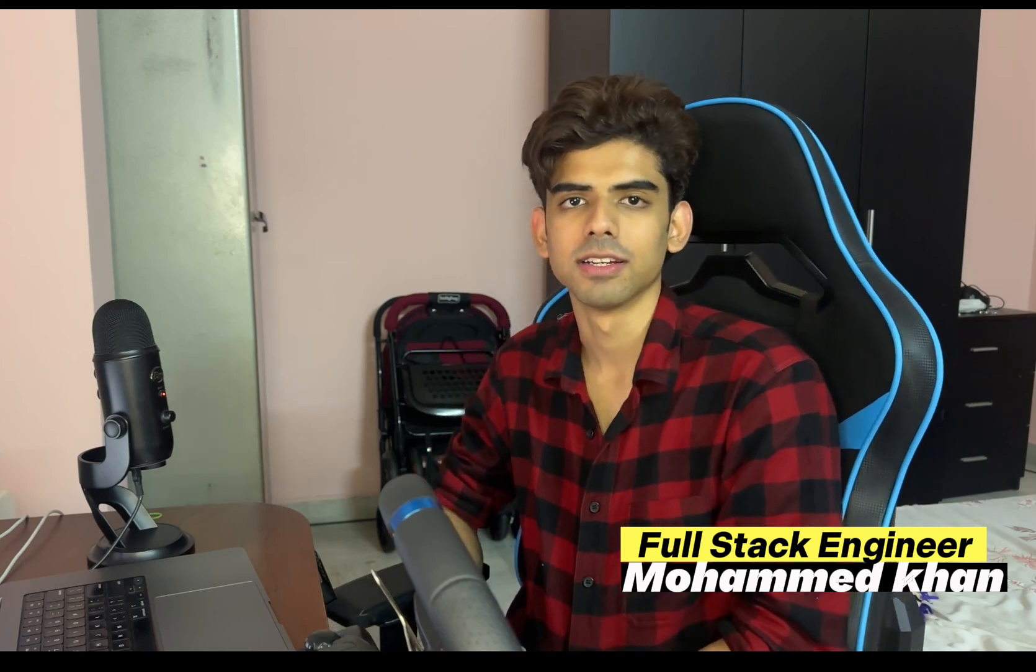Hi guys, welcome back to my YouTube channel. In this video we will be learning how to deploy Judge0 compiler engine to EC2 instance on AWS. So if you're looking for a quick to go compiler engine, then you can make use of this.